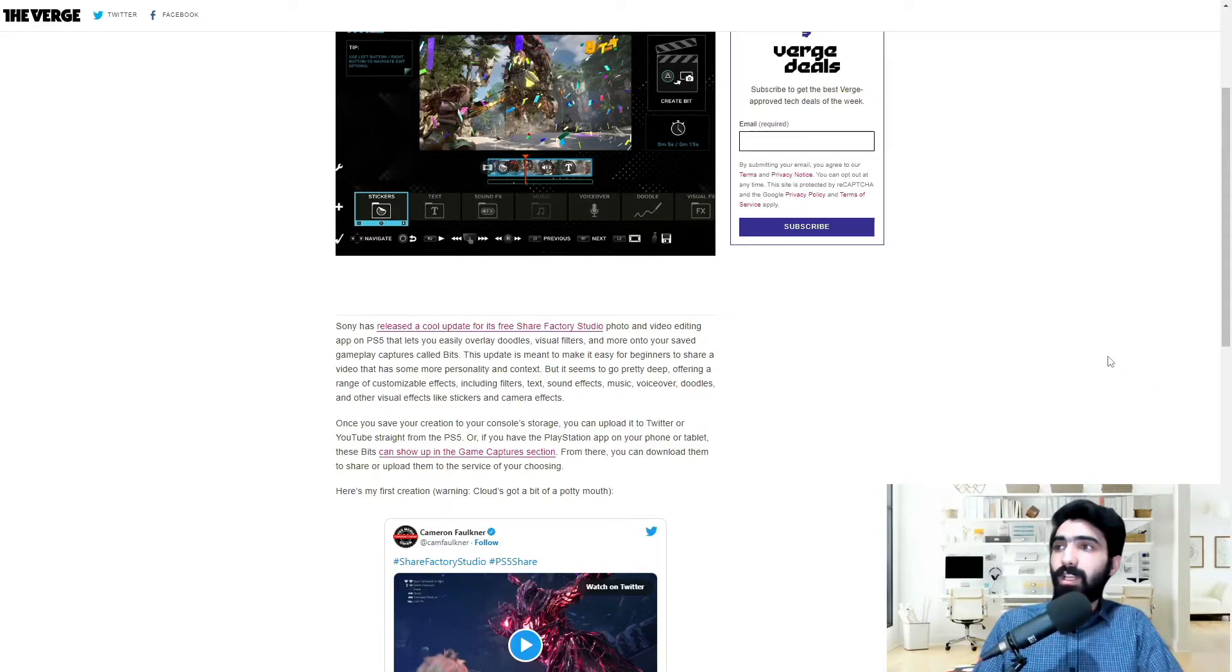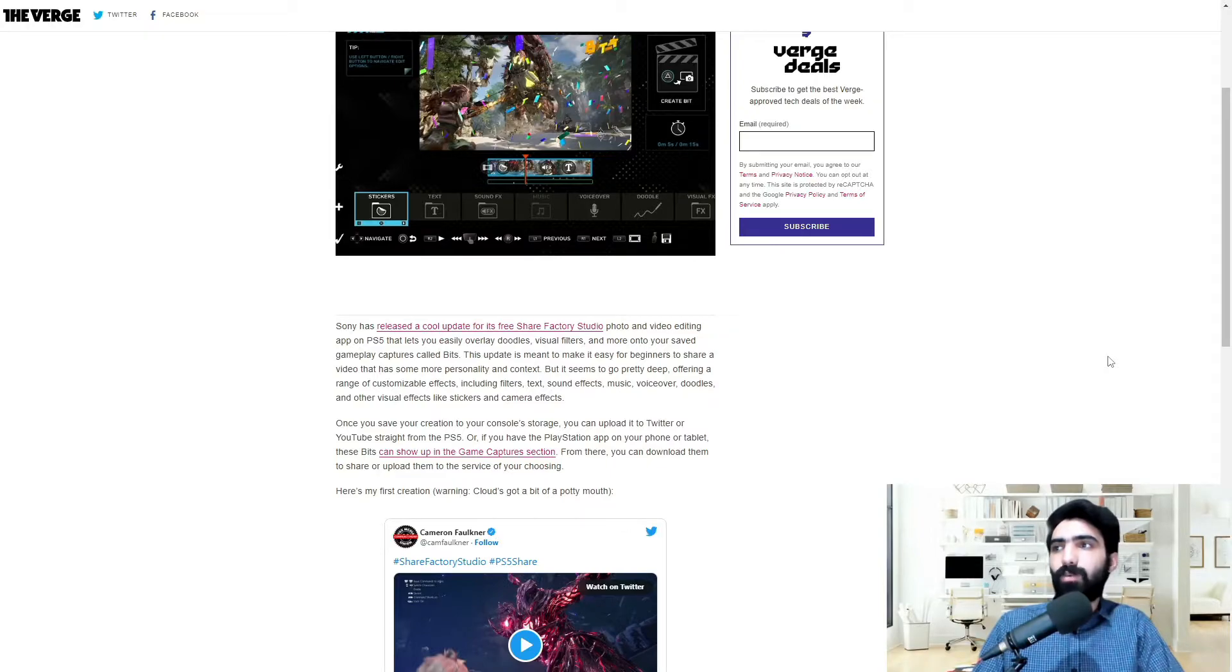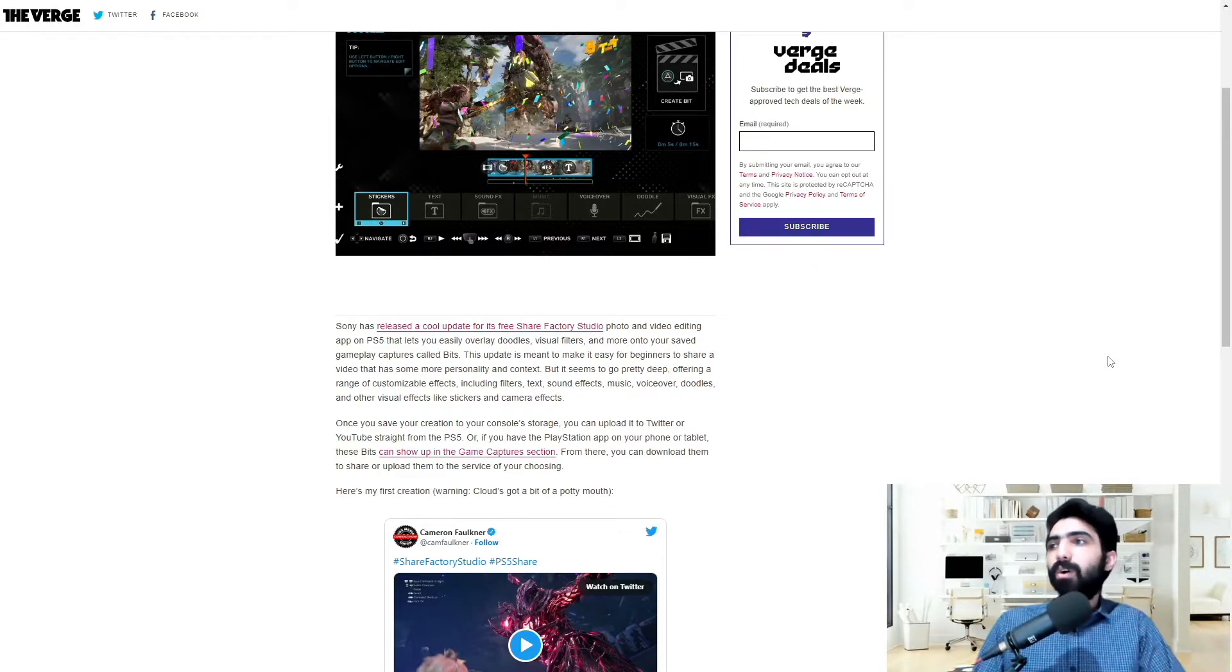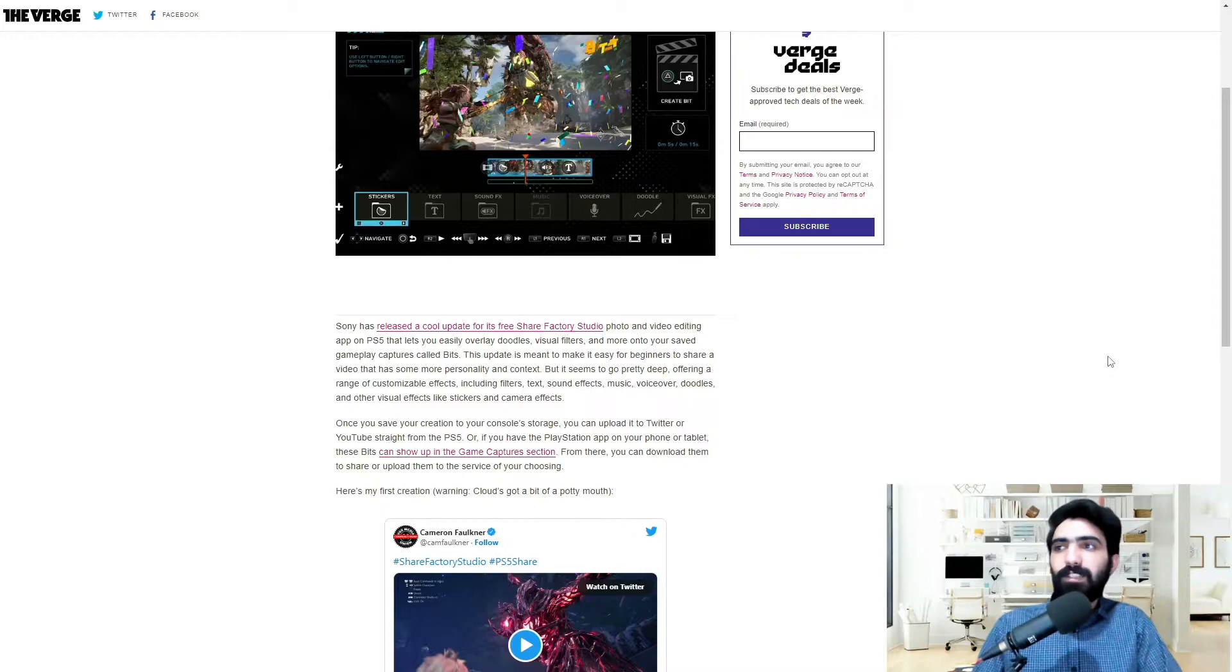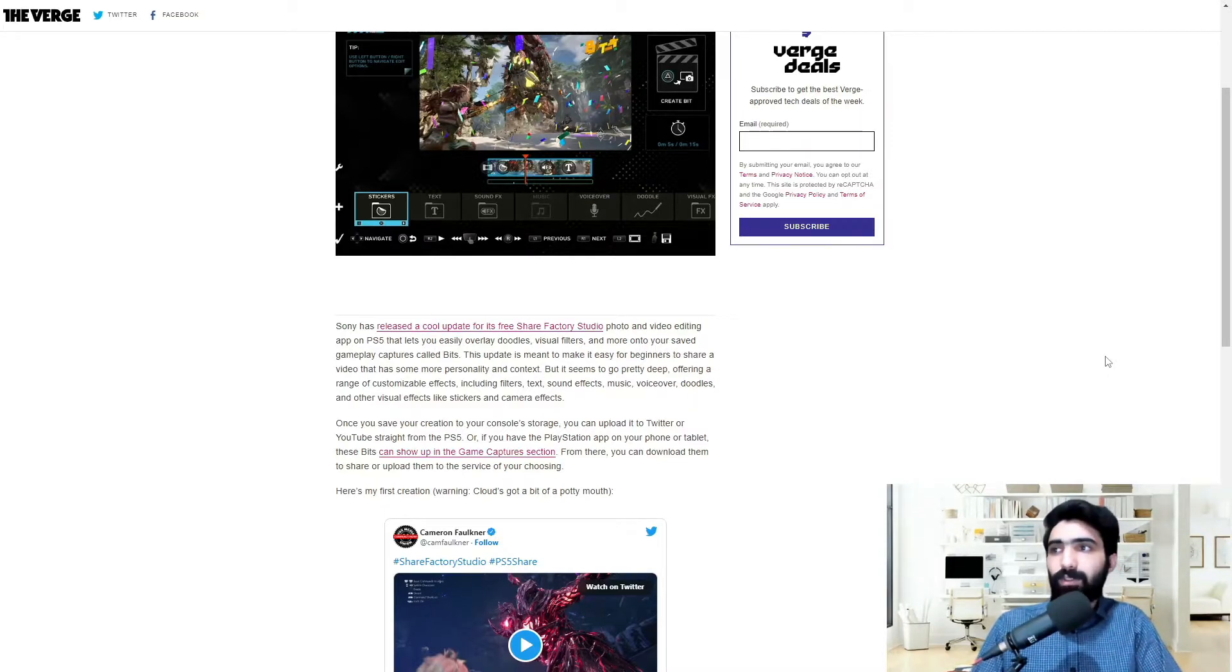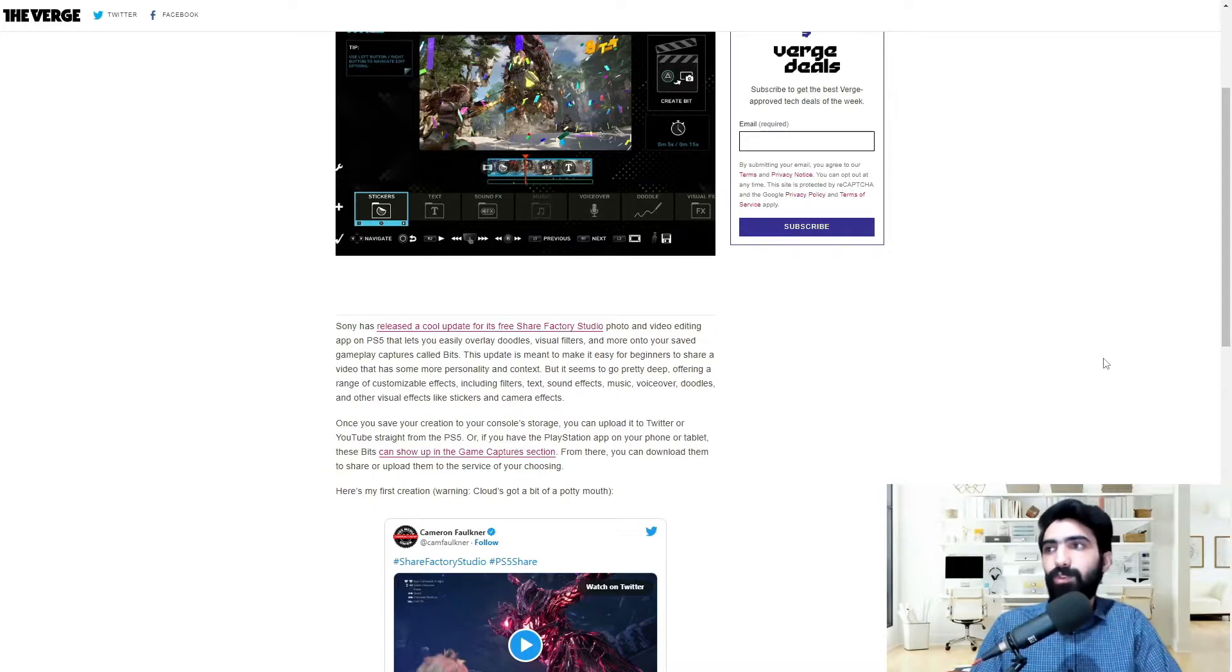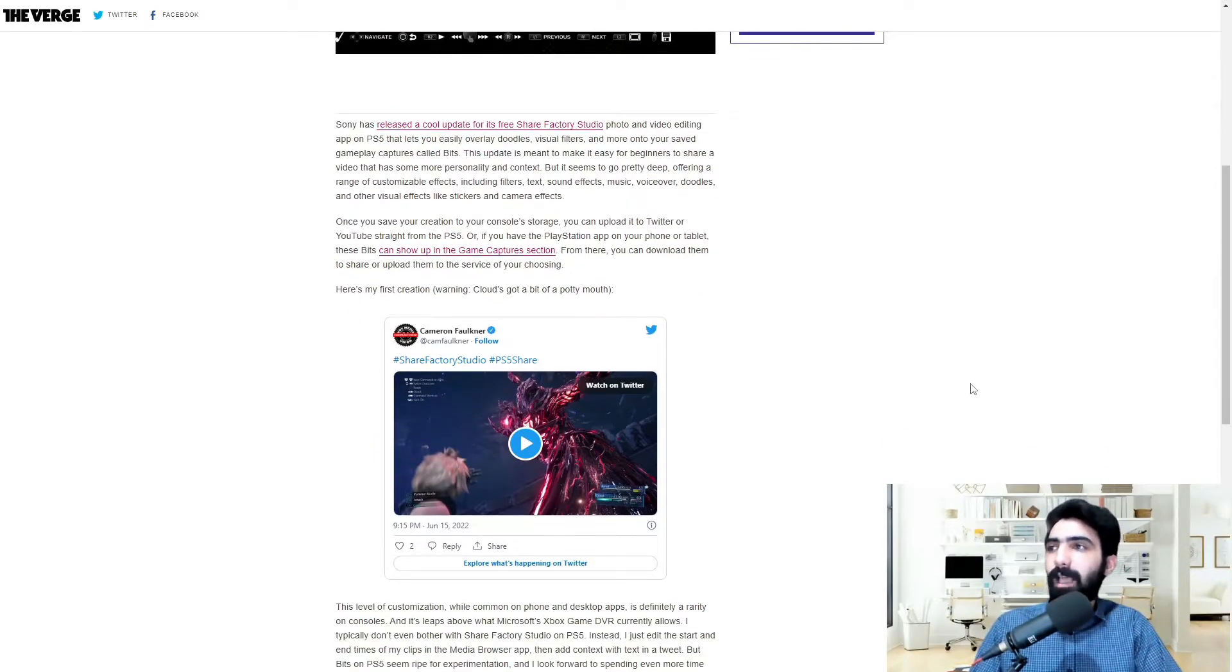Once you save your creation to your console storage, you can upload it to Twitter or YouTube straight from the PS5, or if you have the PlayStation app on your phone or tablet, these bits can show up in the game capture section. From there you can download them to share or upload them to the service of your choosing. We actually have a sample as well. Let's go ahead and take a look.